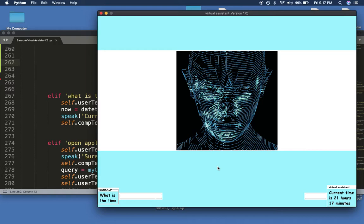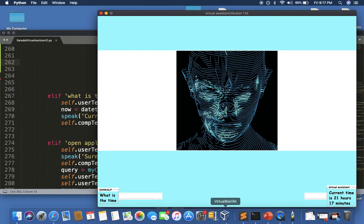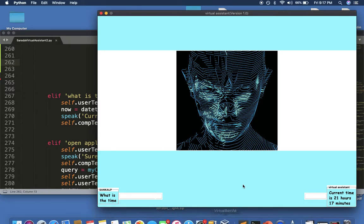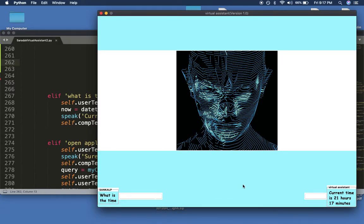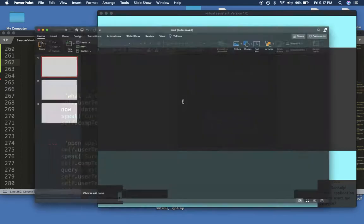Open application. Sunkothp, which application do you want me to open? Microsoft PowerPoint. I have launched the desired application, Sunkothp.